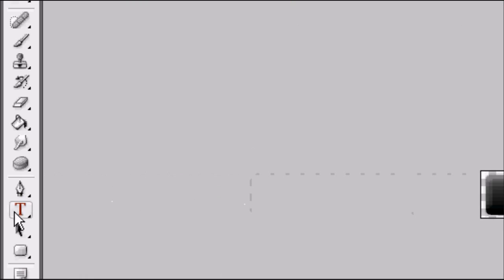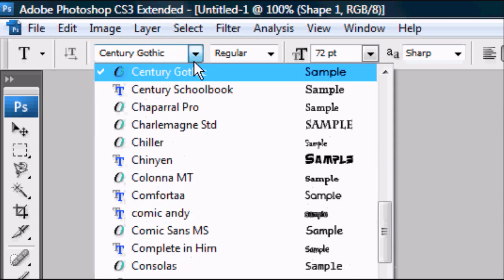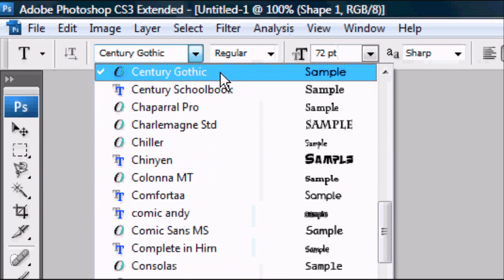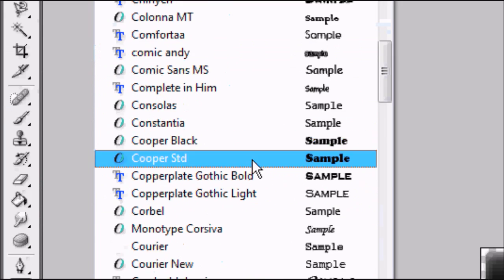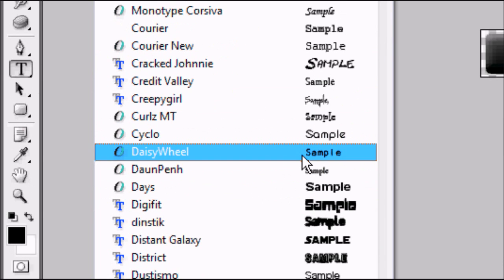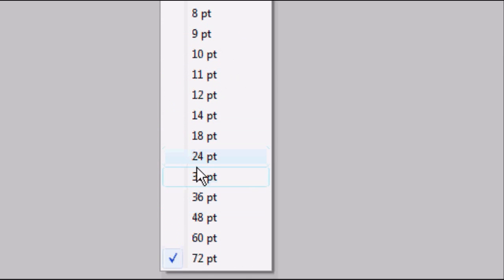Now for adding the text. Go to the Text tool — this may take a moment to load depending on how many fonts you have installed. Once loaded, select a font you like. In this case I'm going to be using Daisy Wheel. Type your text. We want to make it smaller since it's on 72 at the moment, so let's set it to 24 — that seems good.